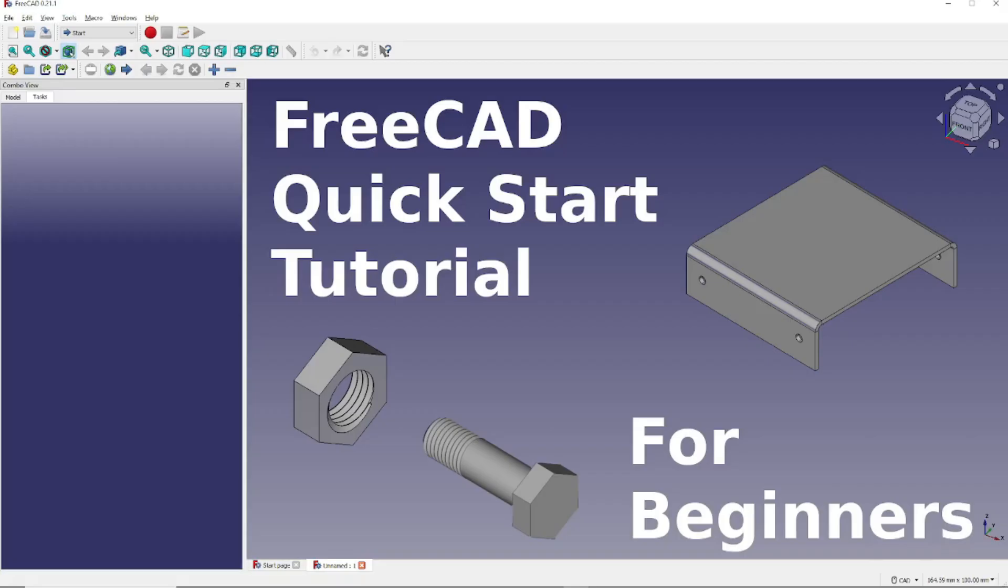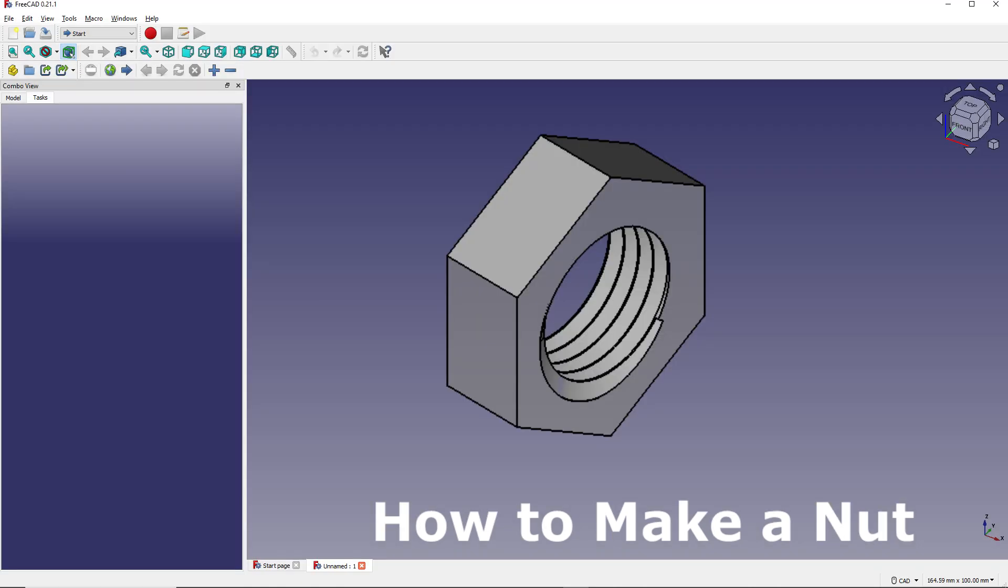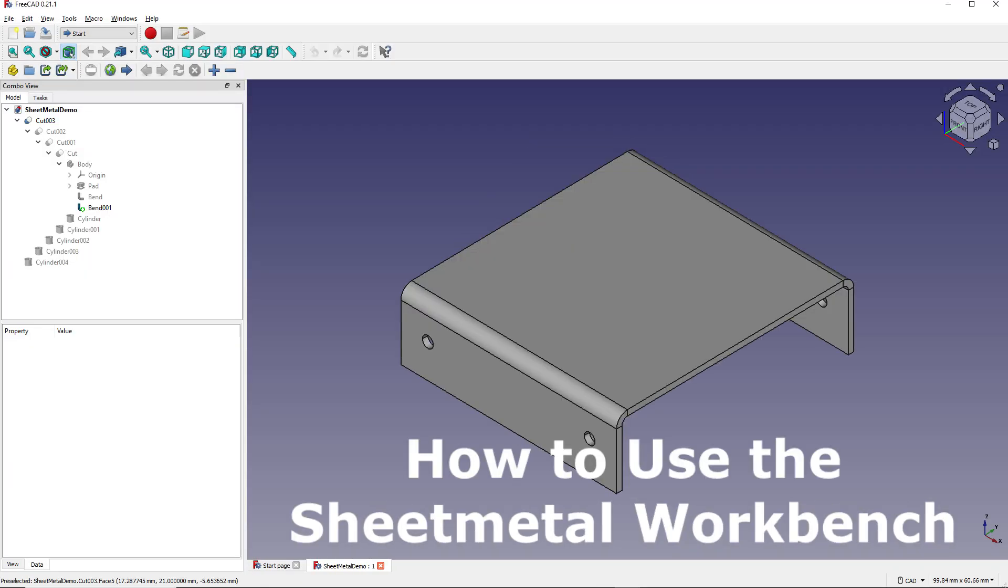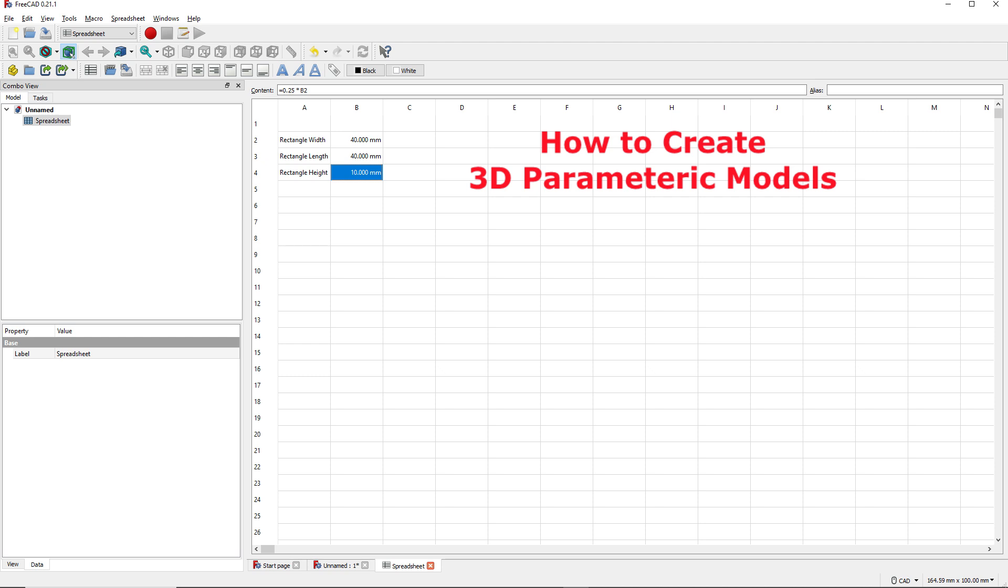That concludes this brief overview of FreeCAD. Be sure to check out our other FreeCAD tutorials on this channel to get more details. These tutorials include such things as how to make a bolt, how to make a nut, how to use the Sheet Metal Workbench, how to create engineering drawings using the TechDraw Workbench, and how to create 3D parametric models, and more.